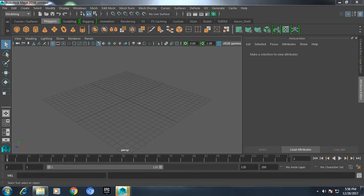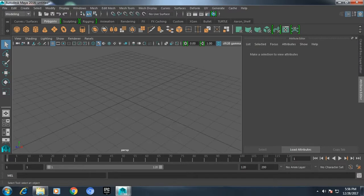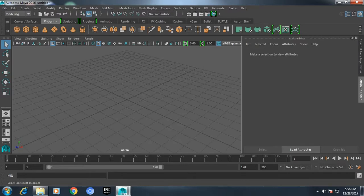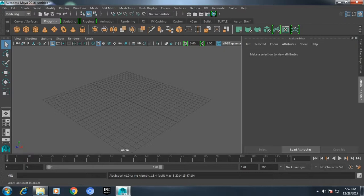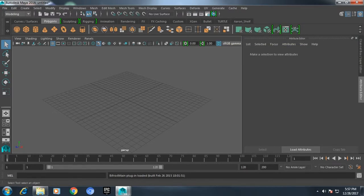I've opened Maya 2016. This is taking a while to load up. What I'm going to do is go and open the rendering settings.